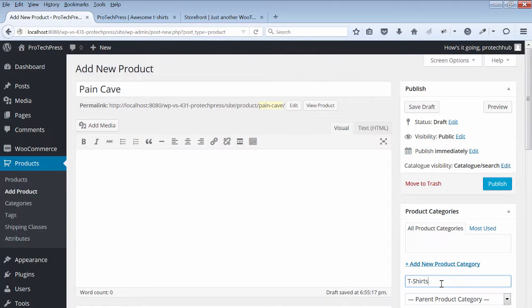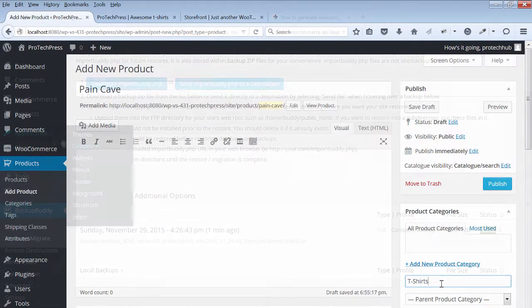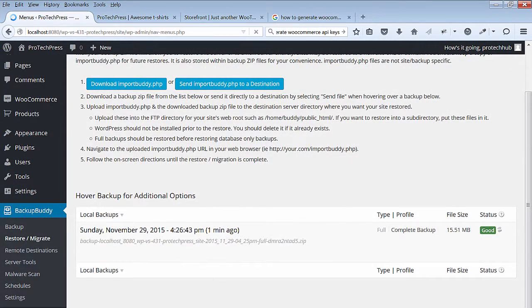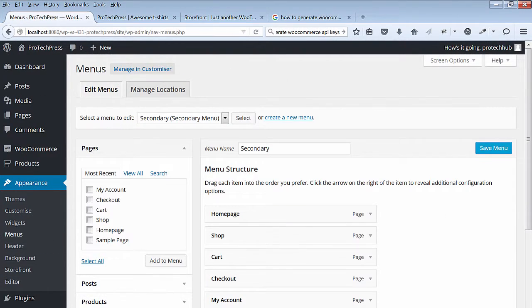Before I do that, I'm going back to my menus to make a change to the secondary menus. Go to Appearance, then Menus, and select the secondary menu.